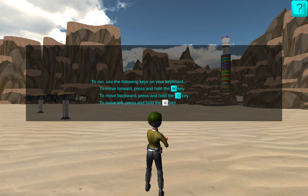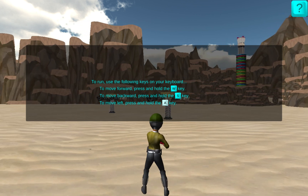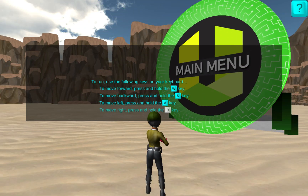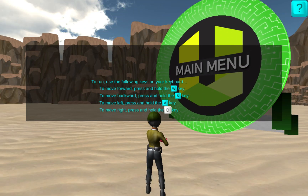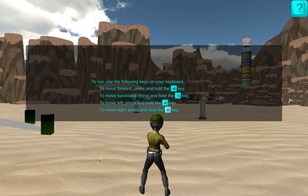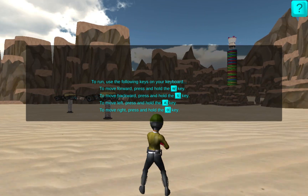To move left, press and hold the A key or your left arrow. And to move right, press and hold the D key or your right arrow.